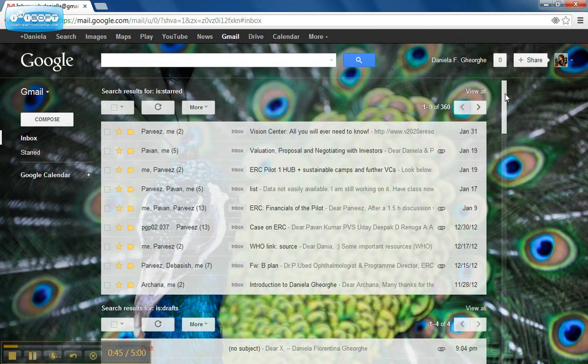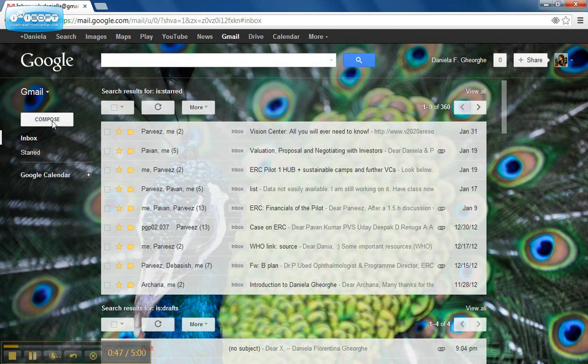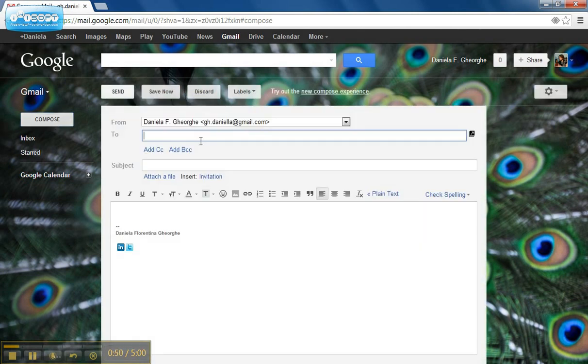However, when I compose a new email from now on, I have a new button in the editing panel which is called 'insert image'.